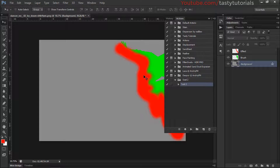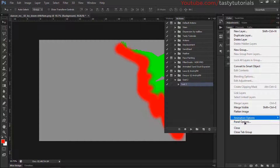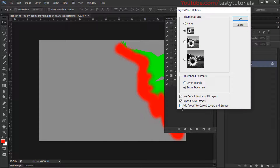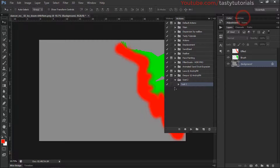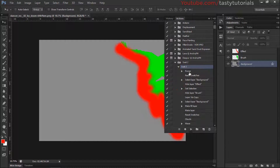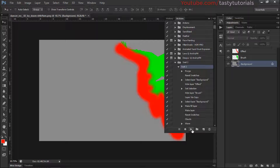Now both the brushes and actions are loaded. Keep in mind that you are using an RGB image at 8 bits per channel. Go to the side panel icon and click on Panel Options. Make sure to click on 'Add Copy to Copied Layers and Groups' and click OK. Open the actions and you will see that Purge is already included. Simply click the Play button and wait for the process to complete — the speed depends on your computer's memory, so be patient.